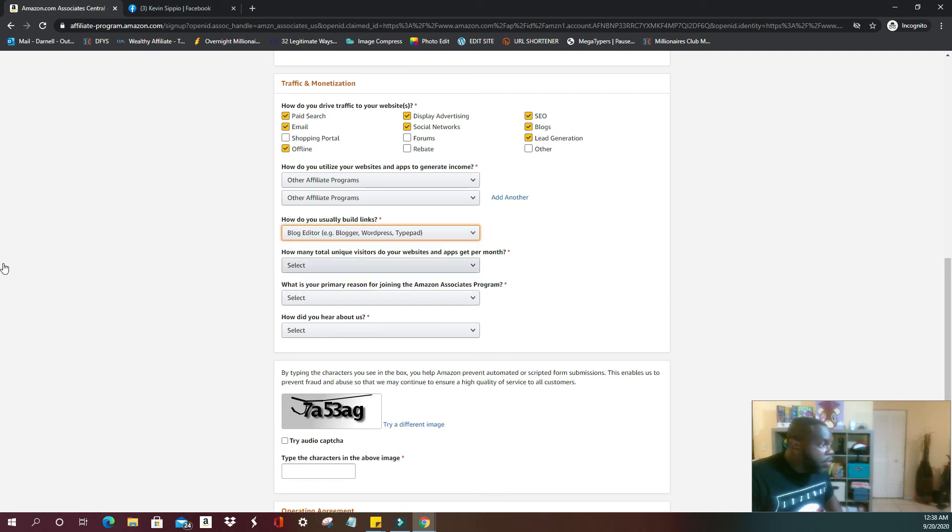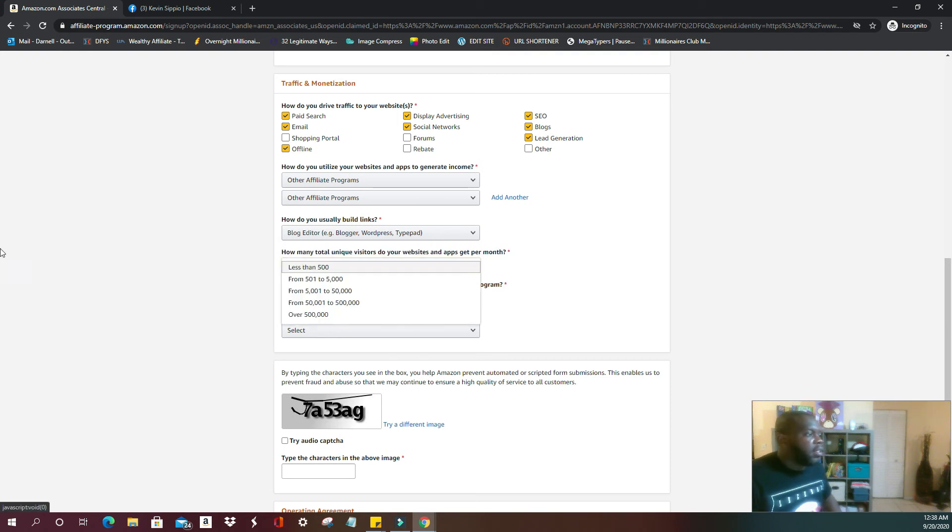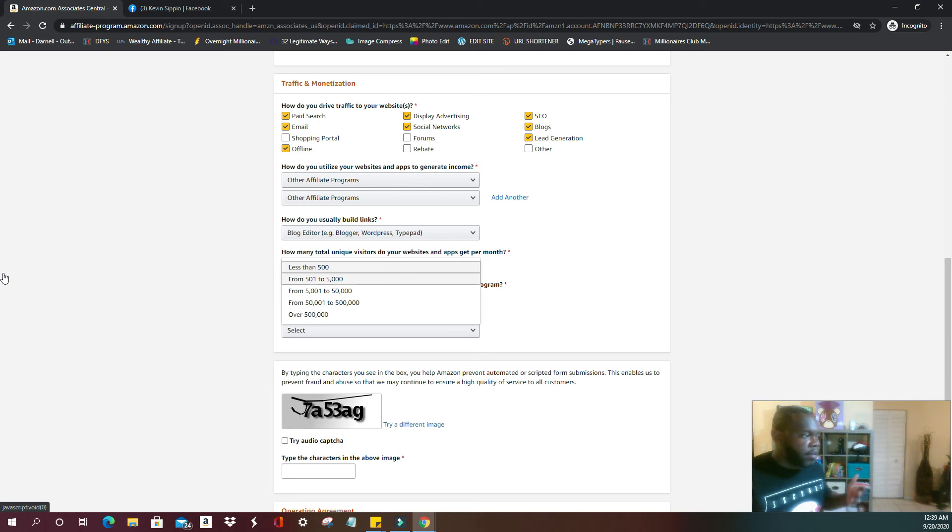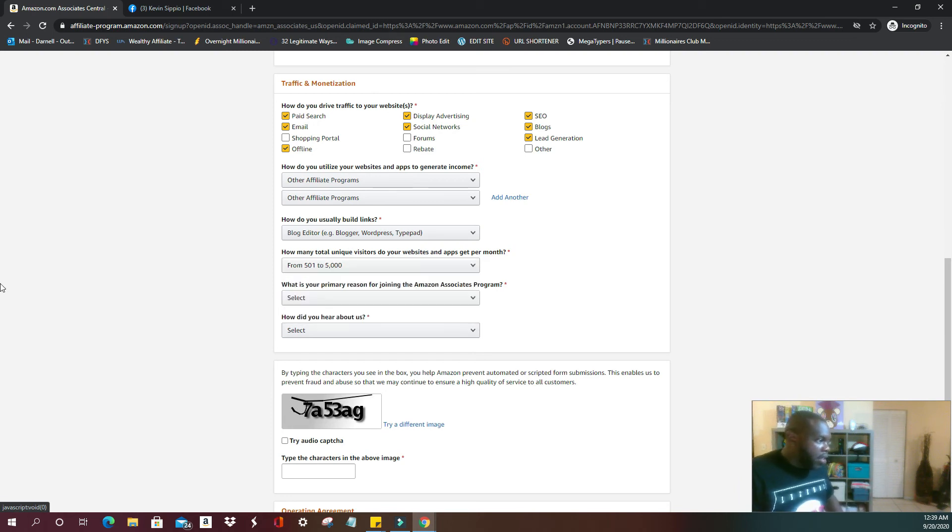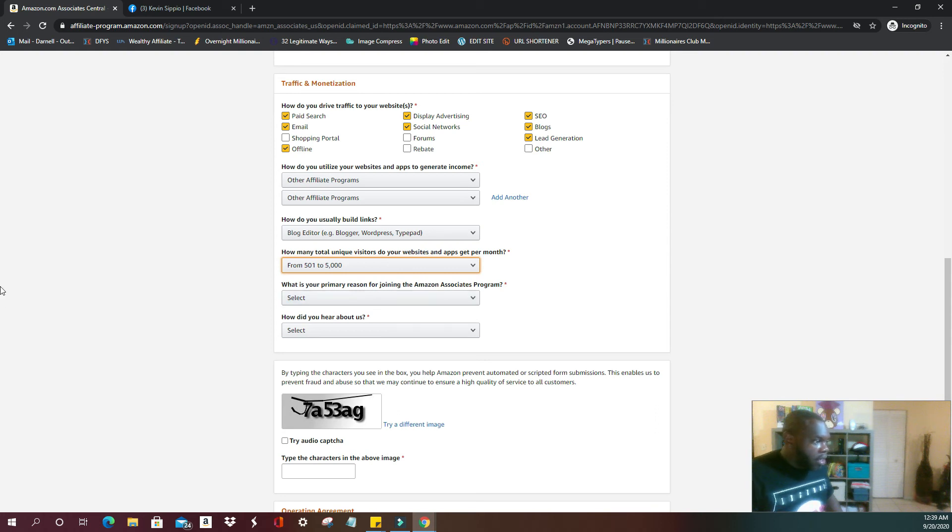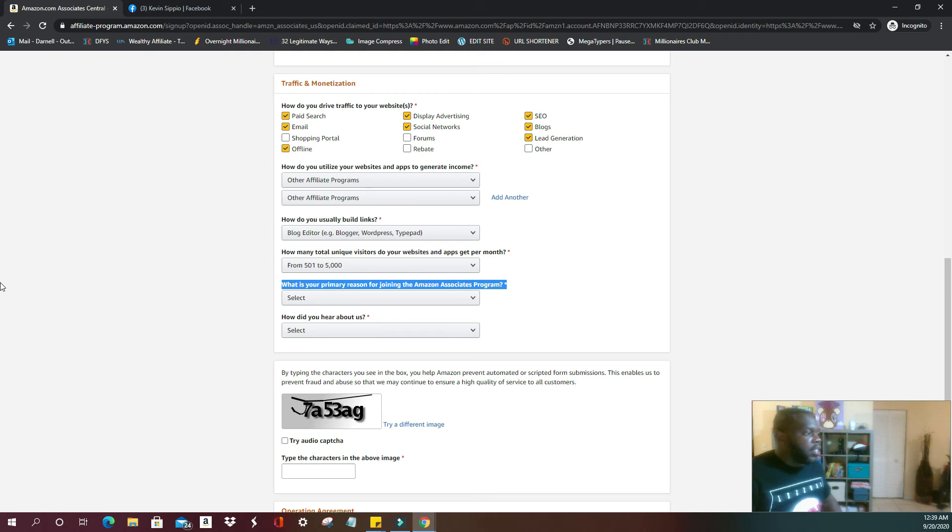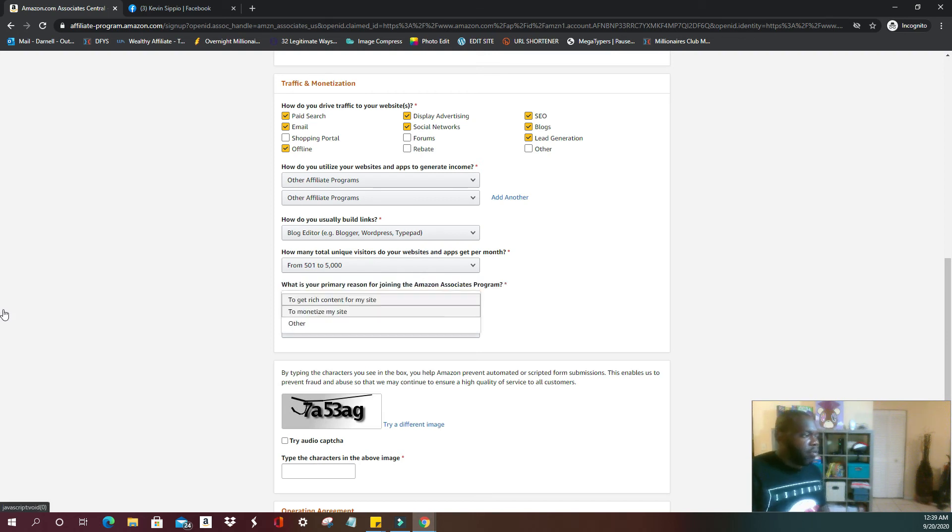How many total unique visitors do your websites and apps get per month? And from here again, if you're starting off, it's okay to select less than 500. Me, I'm building up traffic here, so we're just going to put in our averages.